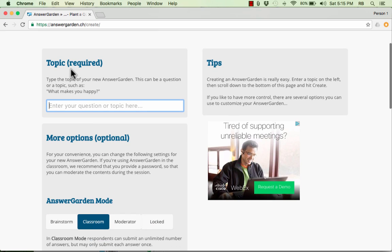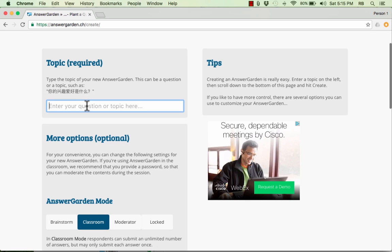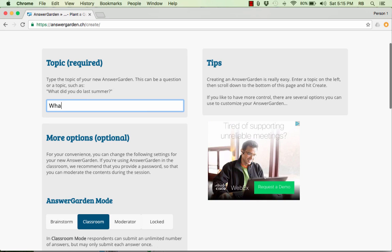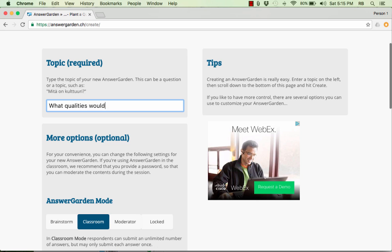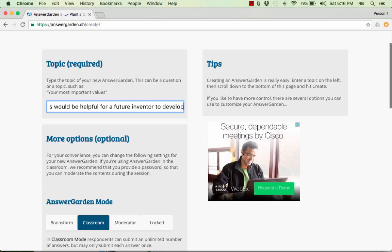You have to put in a topic. This is the question that you want answered. So for example, let's say in a science class, I want to pose the question, what qualities would be helpful for a future inventor to develop?